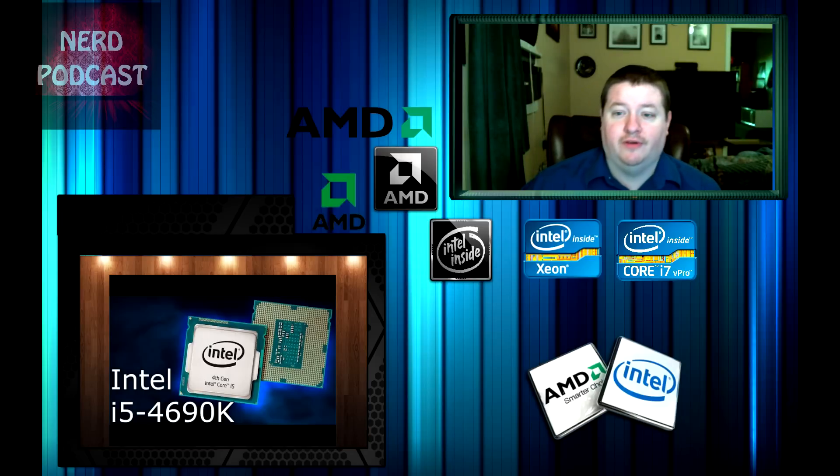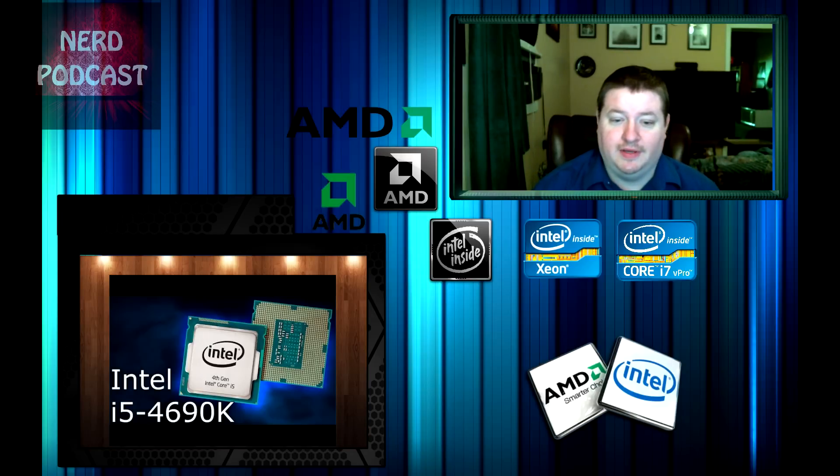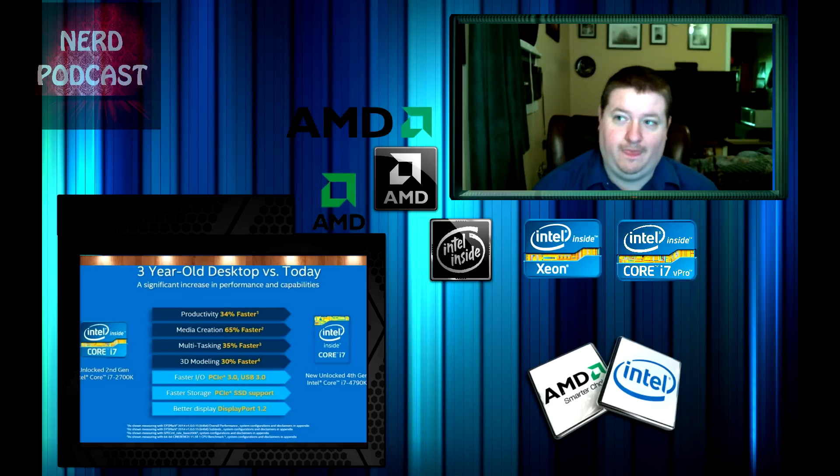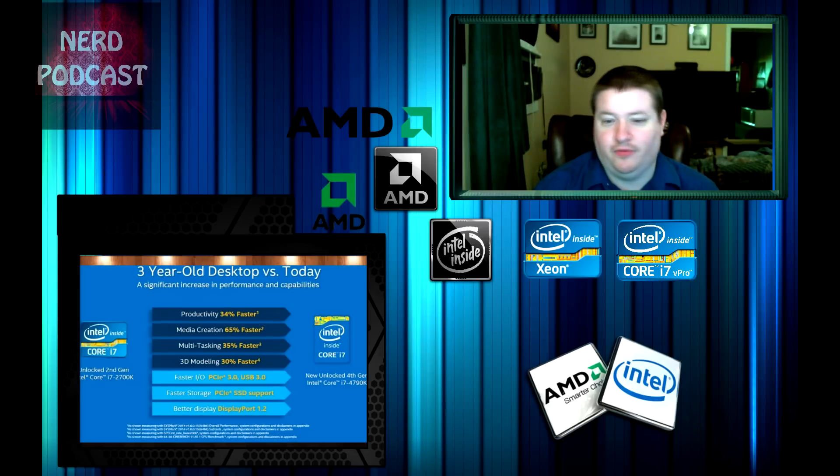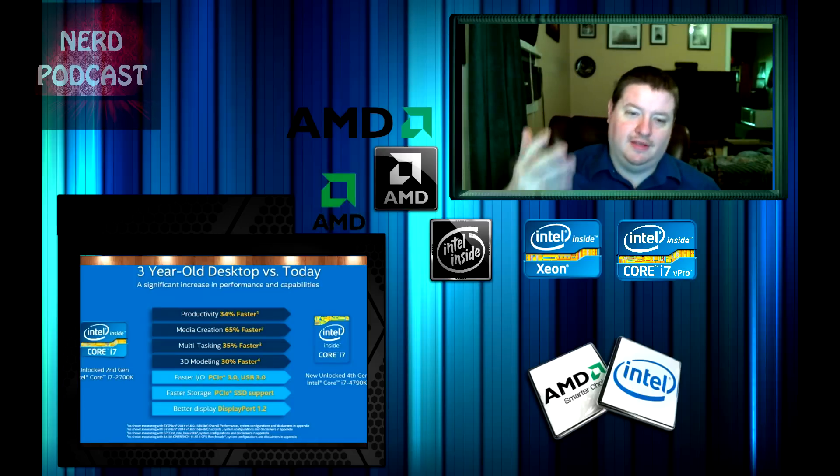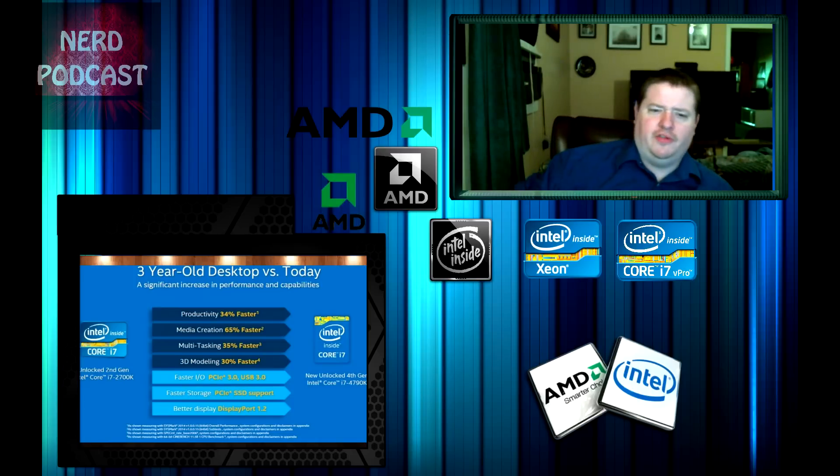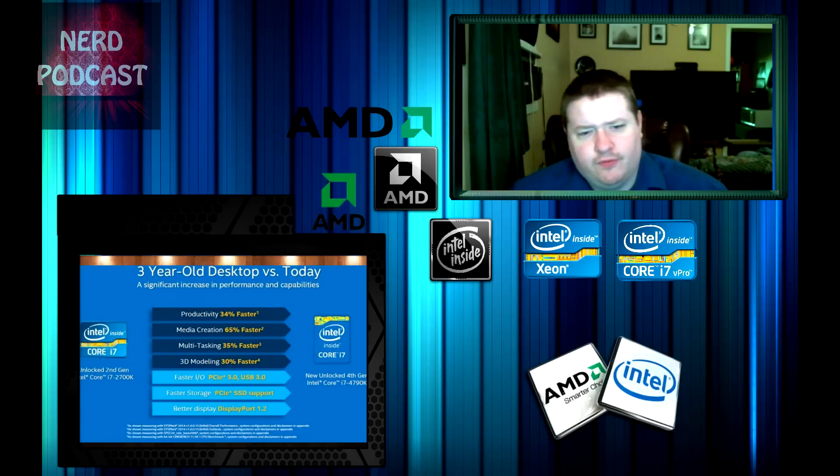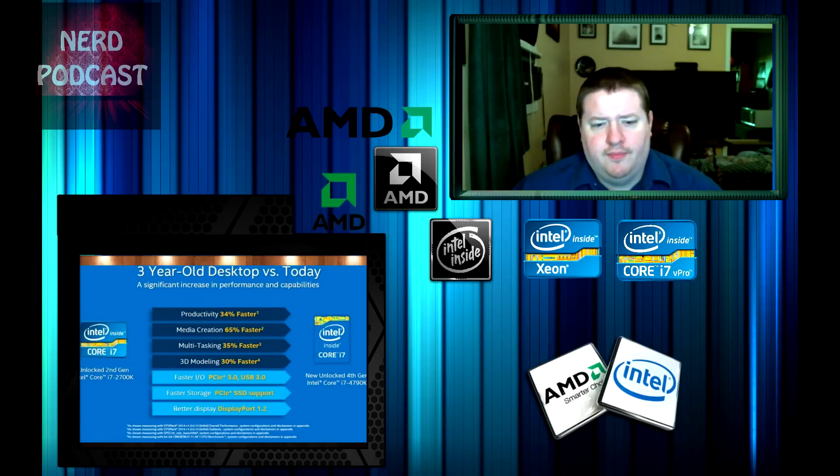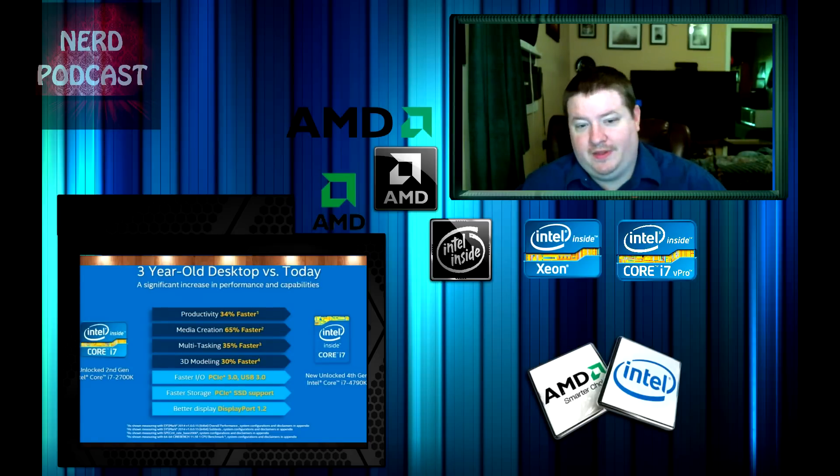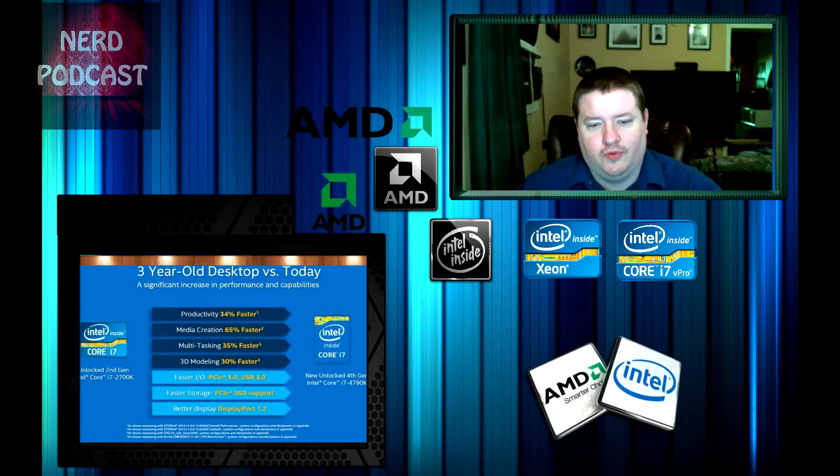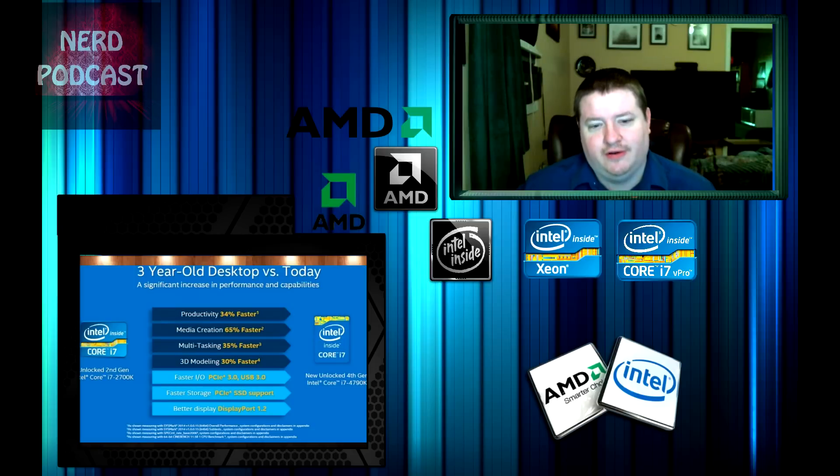But if you're like me, you've got to have hyper-threading and all that, and I had to get the Intel Core i7 4790K. $335, it's an extra $100.